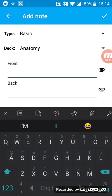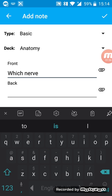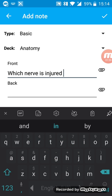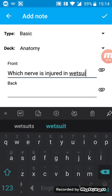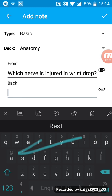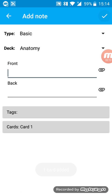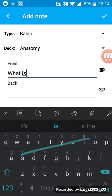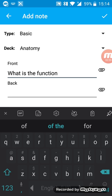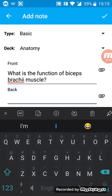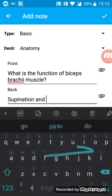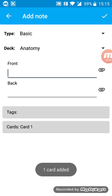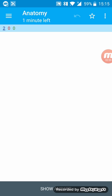The front of the card would be something that I keep forgetting. Let's say which nerve is injured in wrist drop. The answer would be radial nerve. Then I just click on the arrow right here to save it. You can add multiple cards. What is the function of biceps brachii muscle? And I can write the answer right here: supination and flexion.